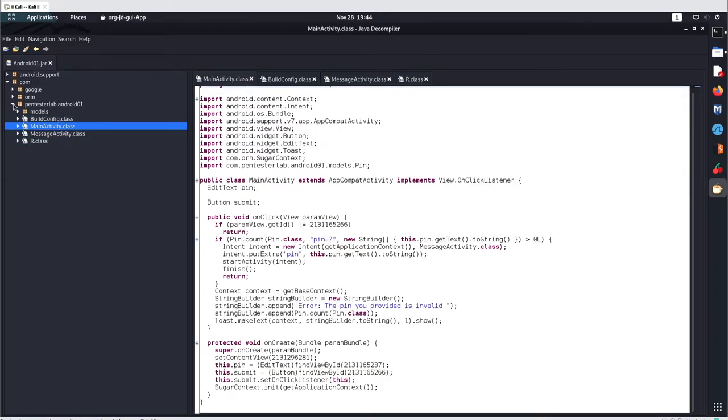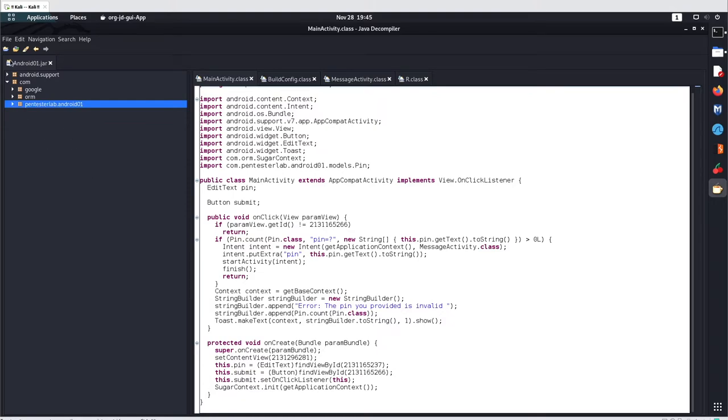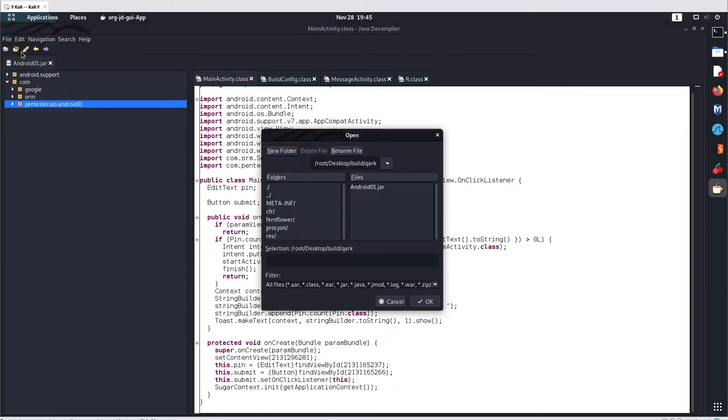This was your basic JDGUI. This will only help you in analyzing the jar file. You can even open another file here.